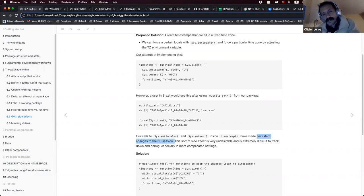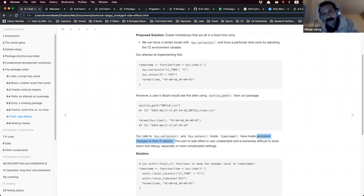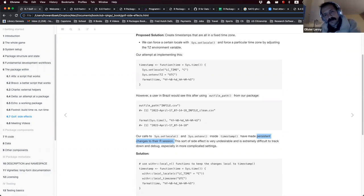There are side effects that are kind of nice — for example, a plot. You want that side effect. But something like changing an environment variable without the user knowing is rude, because it changes something without letting the user know. For example, people often change the working directory inside a function — that's another example of something that should be avoided in package code.